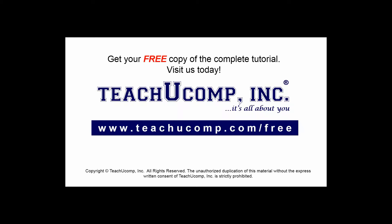Get your free copy of the complete tutorial at www.teachucomp.com/free.